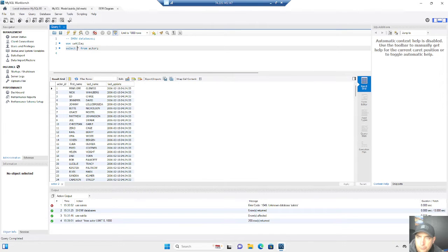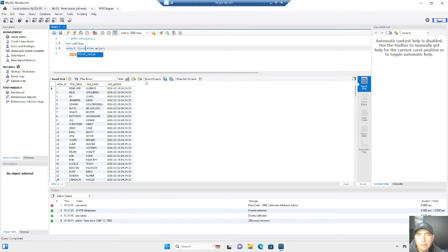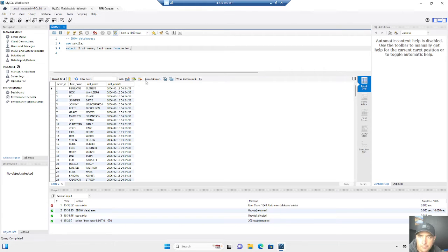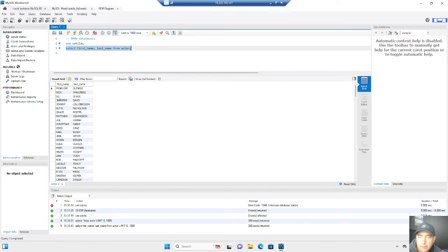What we're going to show you now is: what if we only wanted certain fields? In SQL, instead of using the asterisk for all columns — because some tables are going to be very large with a lot of columns and you won't need all of them — let's just say we want first name and last name from actor. I just specify those columns with a comma between each one. When I run this, I'm going to get just those two columns back. All the rest will be left out because I didn't use the asterisk to indicate all of them.